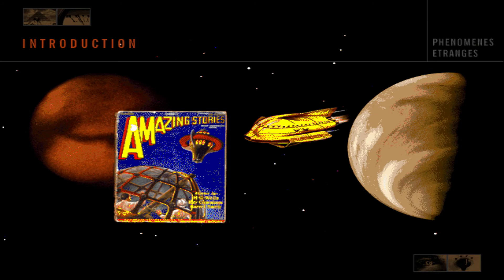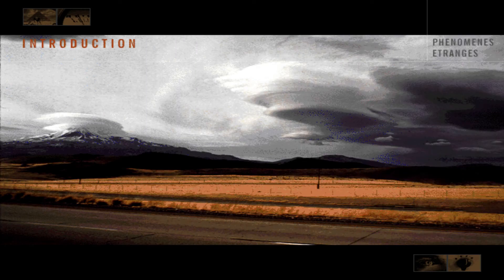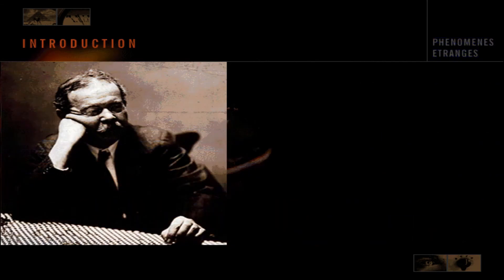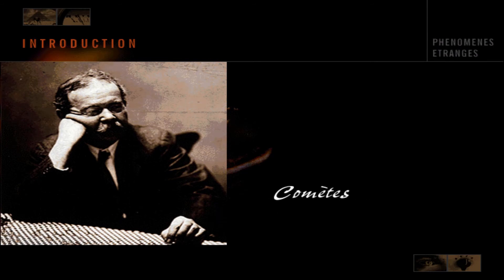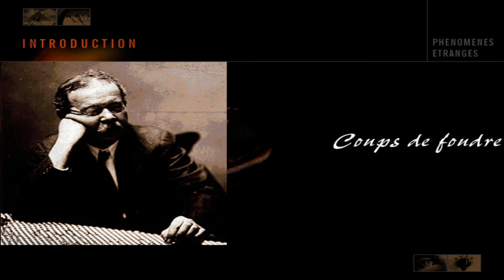Depuis la mort de Fort en 1932, quelques-uns de ces phénomènes ont été étudiés par des scientifiques et des psychologues modernes, et ne sont plus considérés comme appartenant au royaume des damnés. Pourtant, encore aujourd'hui, la plupart des phénomènes étranges que Charles Fort a recueillis restent inexpliqués.